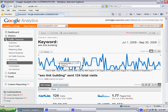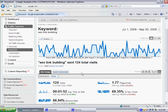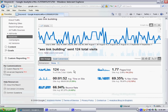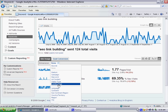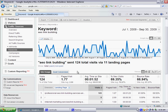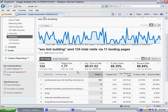Once you pull up the results page for the keyword, you then want to change your dimensions from none to landing page to pull up the list of landing pages on your website that have driven traffic for the keyword that you want to analyze, and then change your tab from site usage to goal conversion.